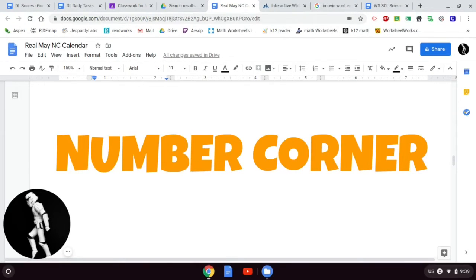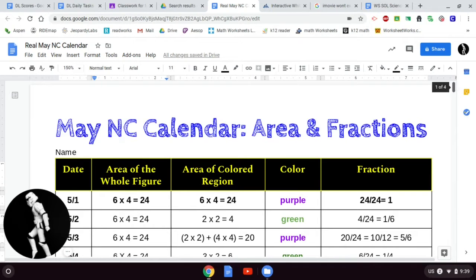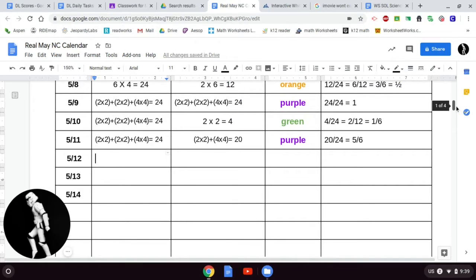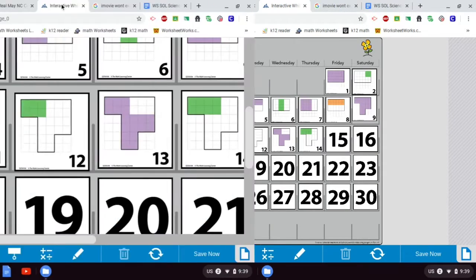Good morning everybody, it's time for your next installment of Number Corner. We are going to update that May calendar. To do that you're going to need your May calendar document — you might have printed it out or have a digital copy. Up to this point you should have already looked at the 12th, the 13th, and the 14th. Let's see if your entries are similar to mine — if they're wrong, they need to be corrected.